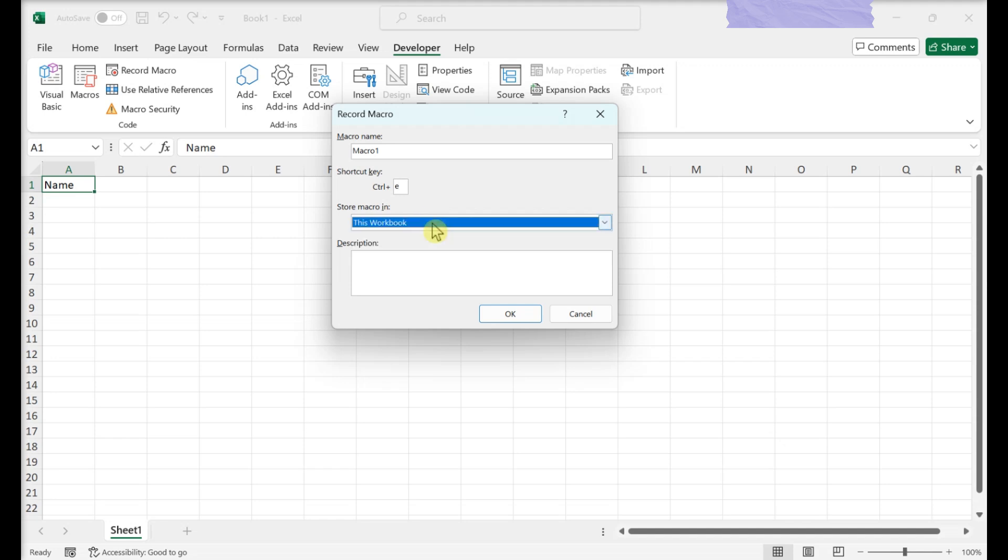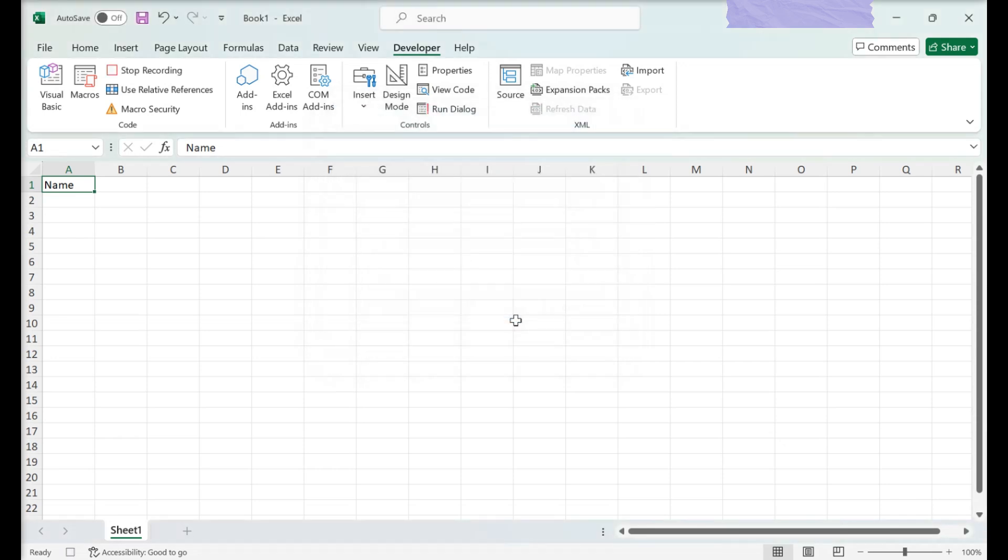Any step you perform between clicking OK and clicking stop recording will be added to the macro. Click Stop Recording.